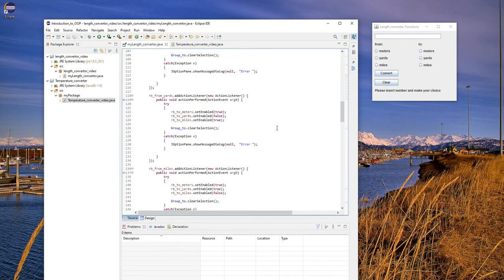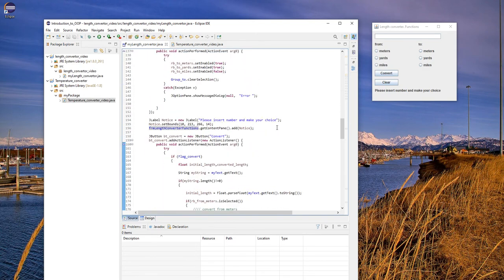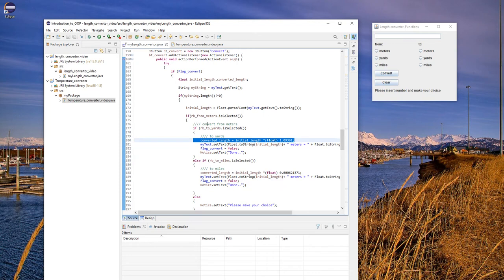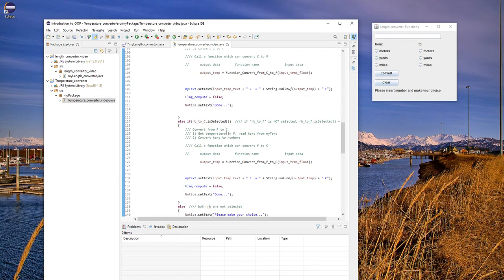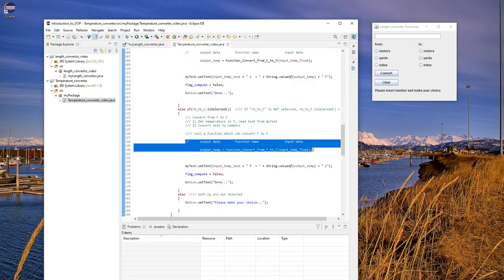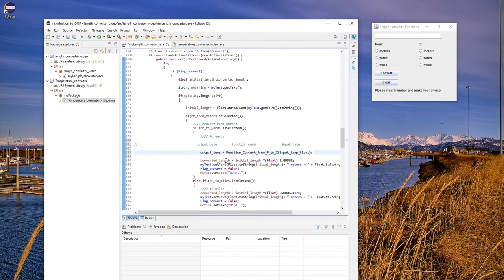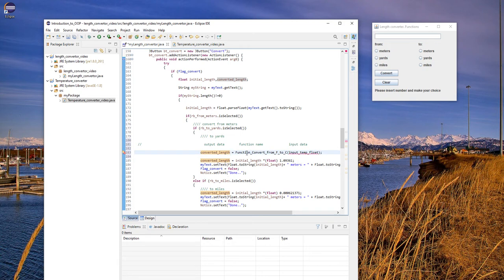First of all, let's try to make our function. Here I'm supposed to convert from meters to yards. Let me come back to our calculator — this is our function from the calculator. Let's try to update it here. What we want to do is to get the converted length. Here will be the function — let's call it length converter.